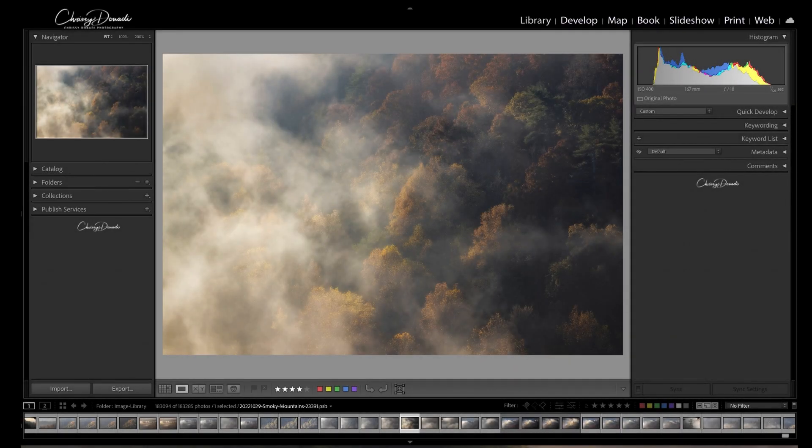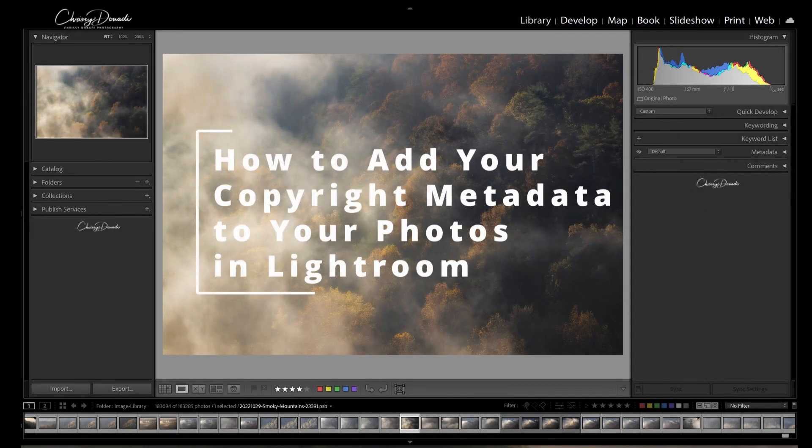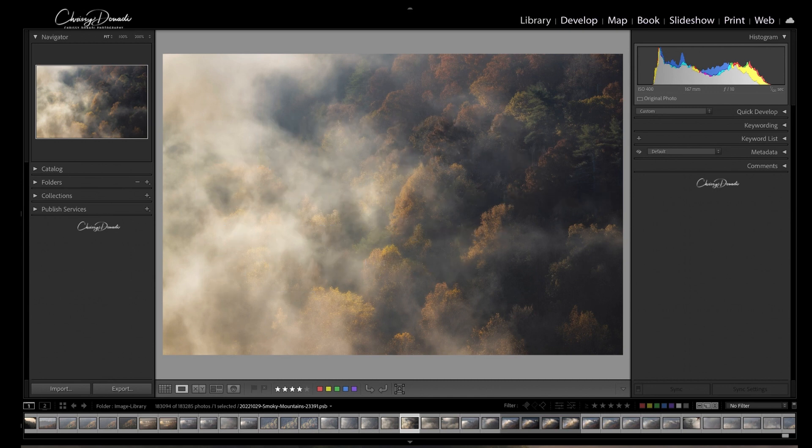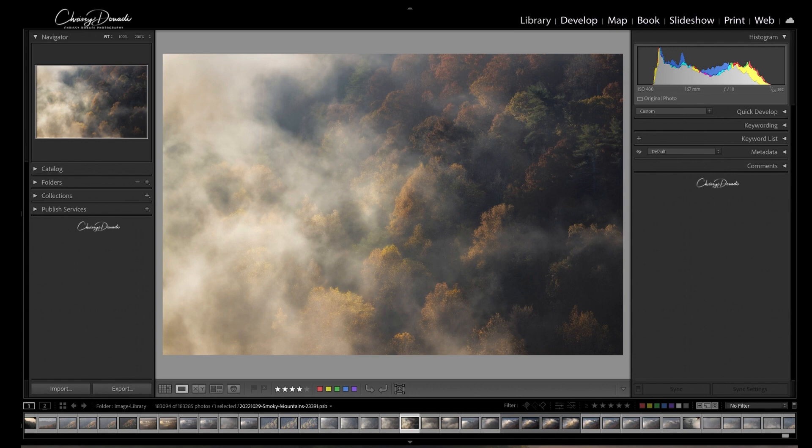It's a new year and if you're a photographer that means it's time to update your copyright metadata in Lightroom. I'm going to show you how to create a copyright preset in Lightroom, and at the end of the video I'm going to tell you the three essential elements that must be included in all your copyright notices on your photos and how to automate that in Lightroom.